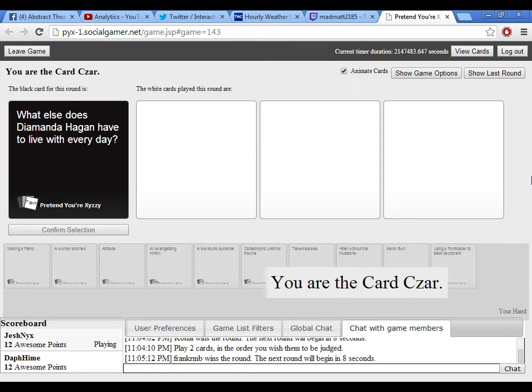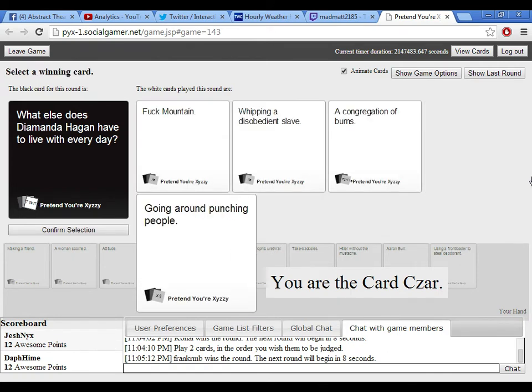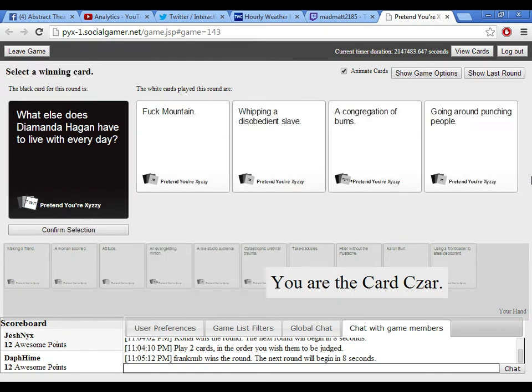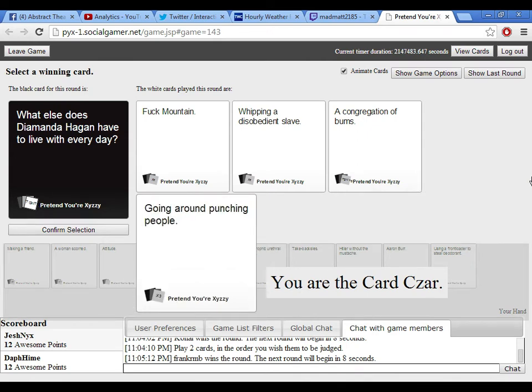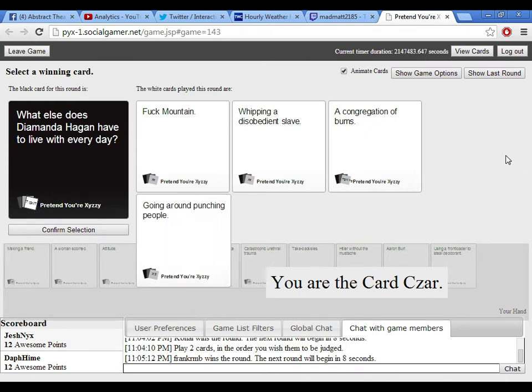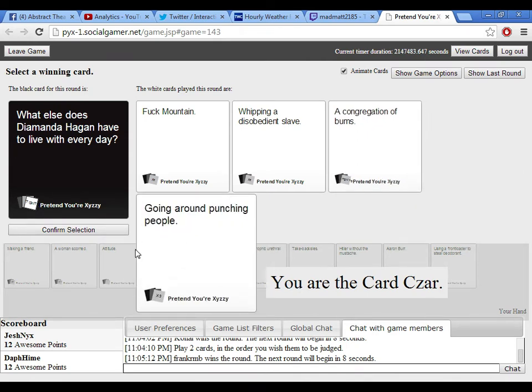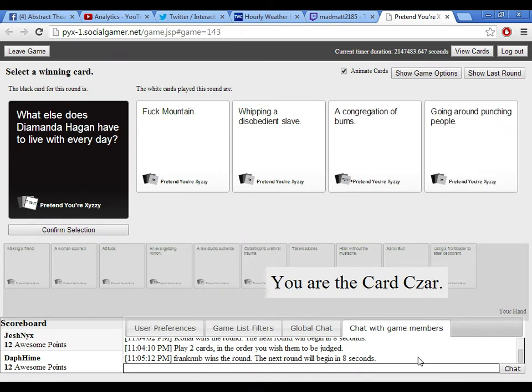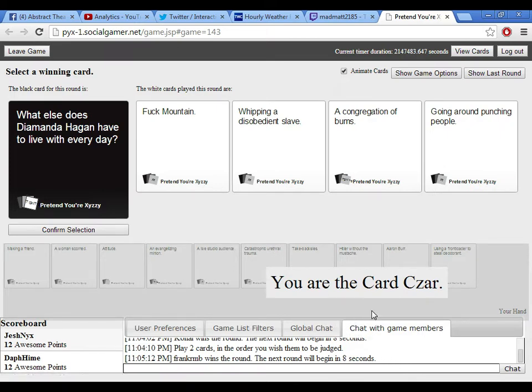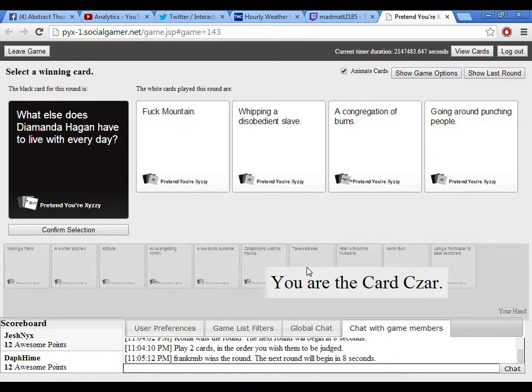It's special. Okay, I'll just go with this. What else does Diamante Hagan have to live with every day? Fuck Mountain. Whipping a disobedient slave. A congregation of bums. Bums. Bums. Yes, I bet she likes bums. Anyway, and going around punching people.